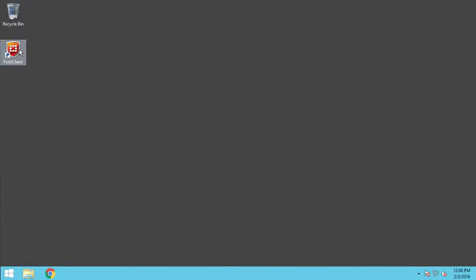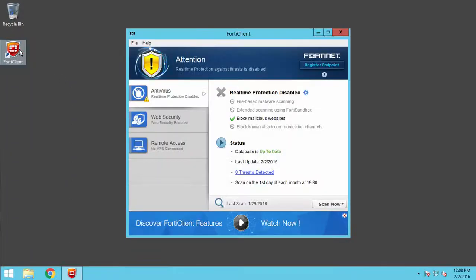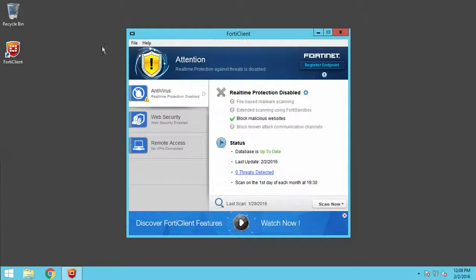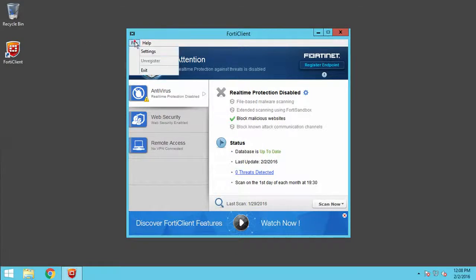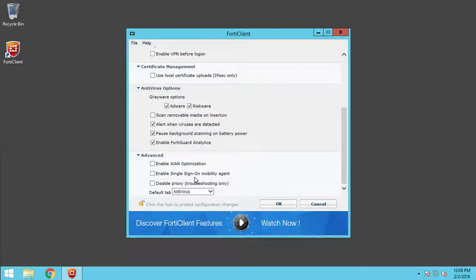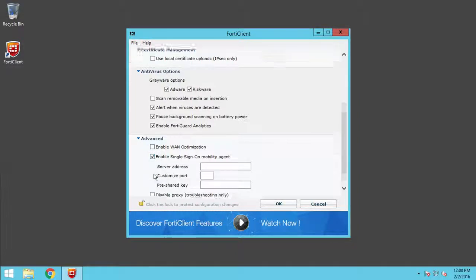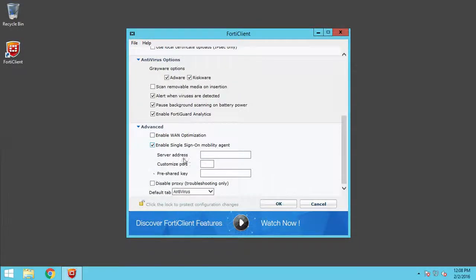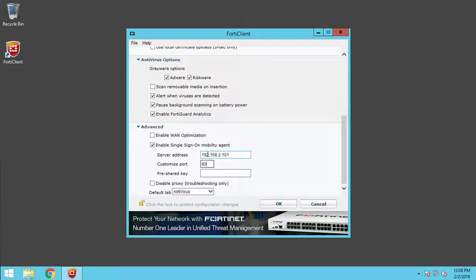Next, as an administrator, open a FortiClient endpoint console on a machine attached to your domain. Go to File and Settings. Select Enable Single Sign-On Mobility Agent. Enter in the IP address, port number, and secret key we used earlier, and click OK.